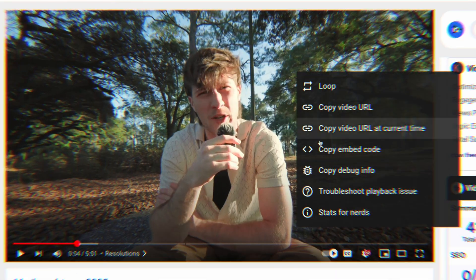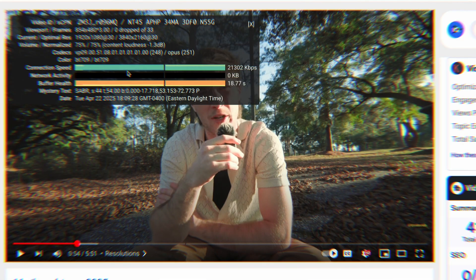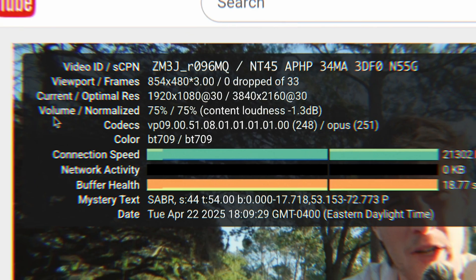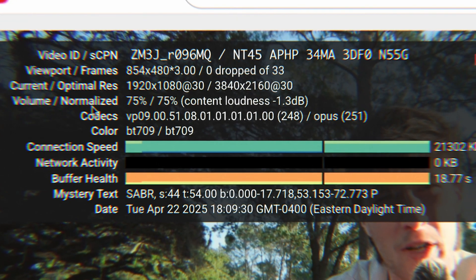Sup nerds — you might be like, wait, did he just call us nerds? Hell yeah, because YouTube called you nerds too. YouTube wants you nerds to right-click on your videos, look at the stats for nerds, and see what your audio is being balanced at when you upload a video to YouTube.